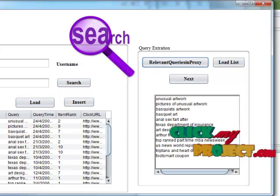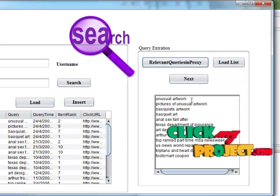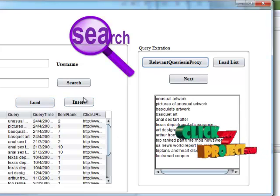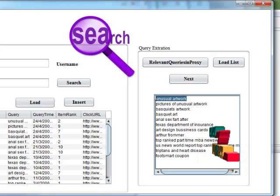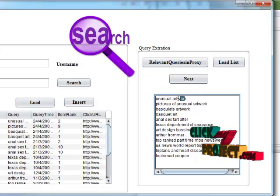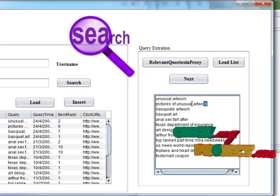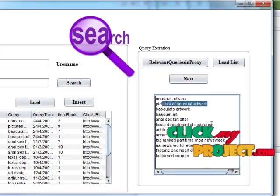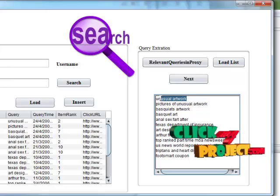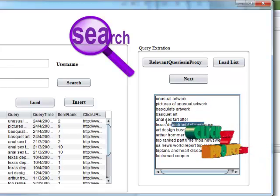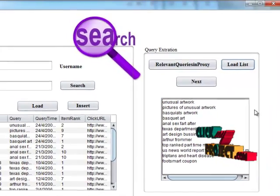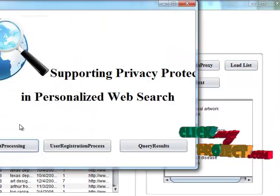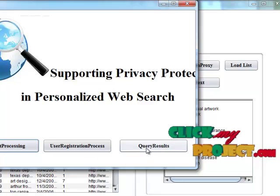Then relevant queries in proxy. Based upon the query, the relevant queries are displayed in proxy. Then load into database and click next process.